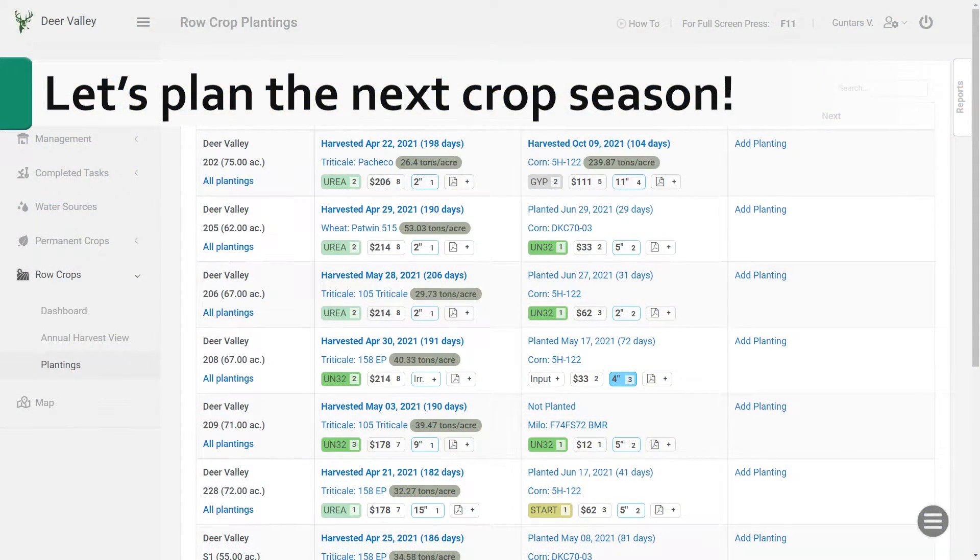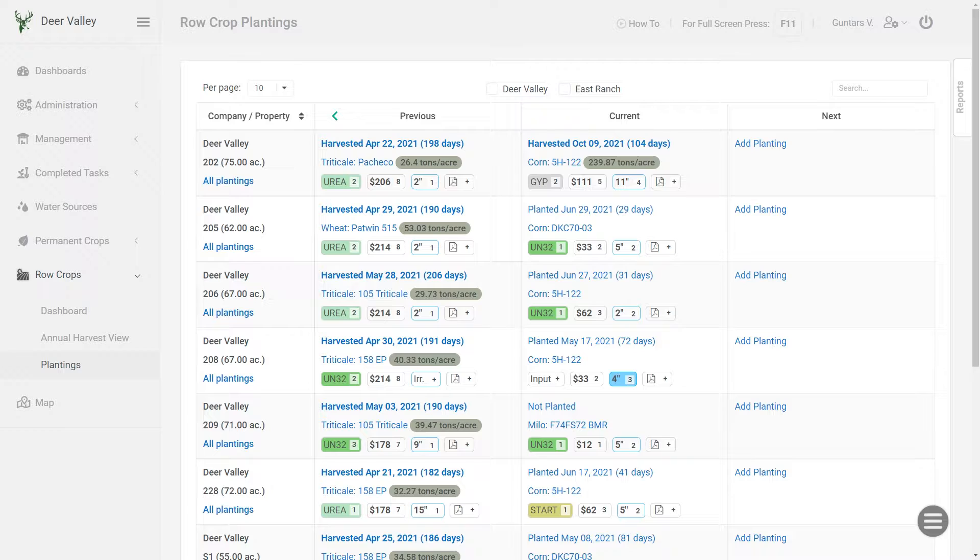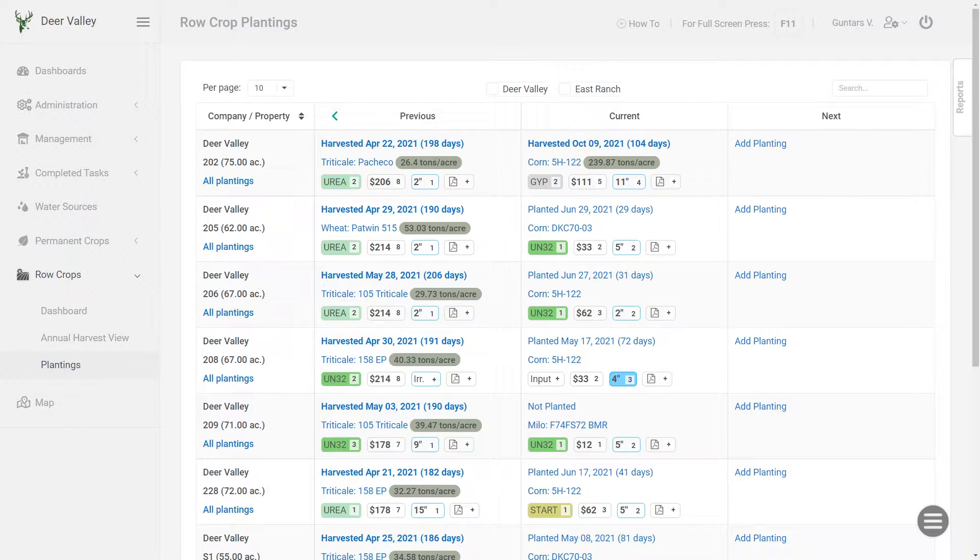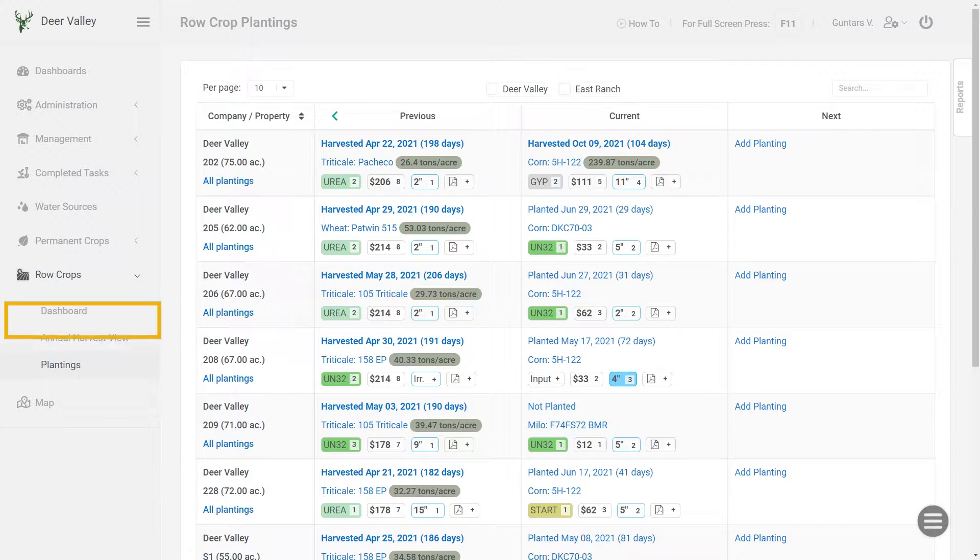Hello, in this video I'll demonstrate how to plan your next row crops season in AgNote. Currently I'm logged in my test account and I'm on the row crops plantings page.